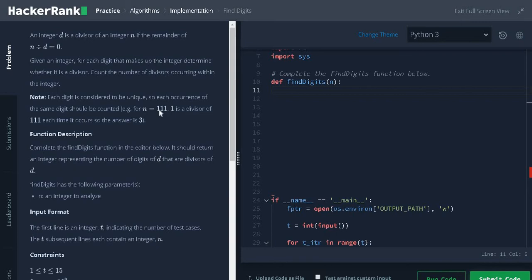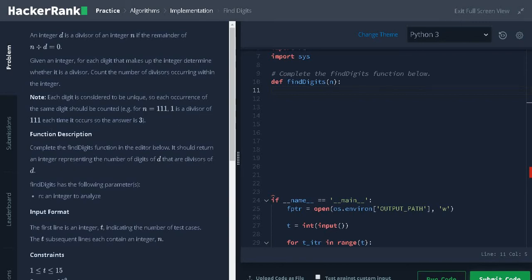if n is 111, 1 is a divisor of 111 each time it occurs. So the answer is 3.